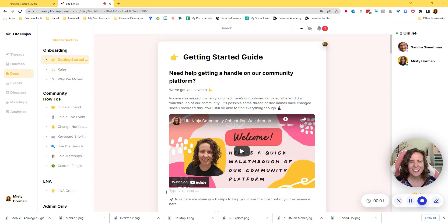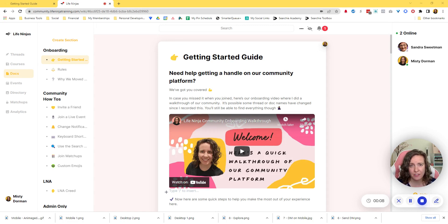Hey, hey Ninja. In this video, I'm going to show you how to embed a video into a Heartbeat doc, whether you are editing right inside of Heartbeat or you're using Notion to sync your docs over.